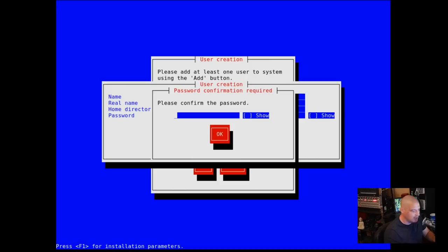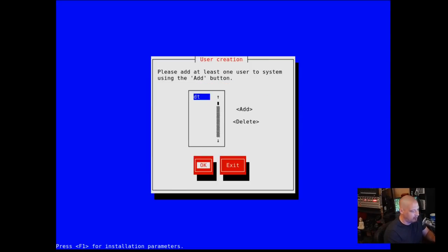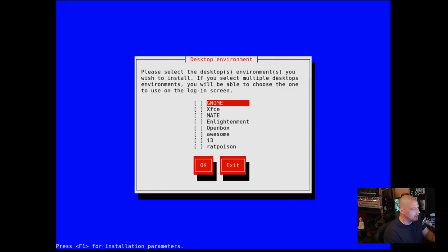And then tab down to OK and hit OK. Please confirm DT's password. Alright, so we've added at least one normal user. Now let's hit OK.